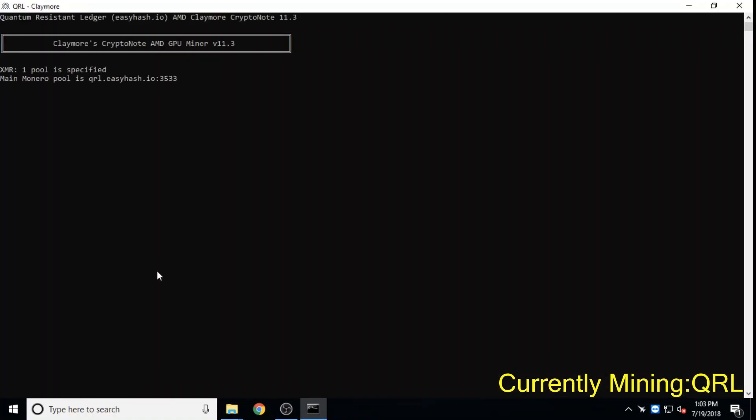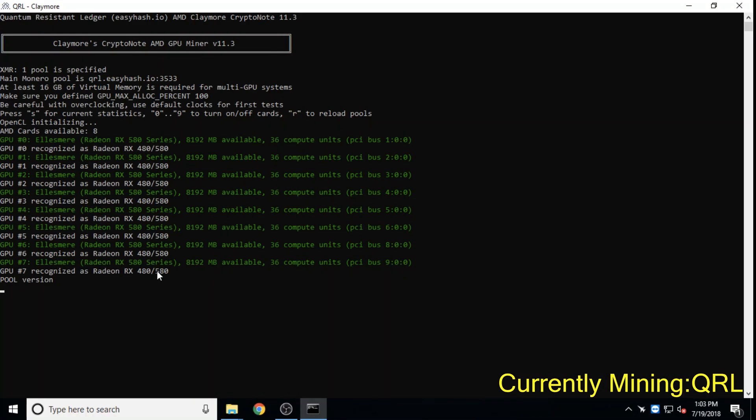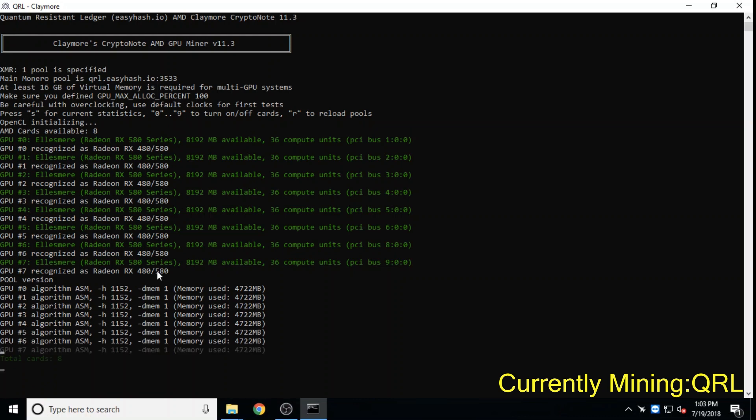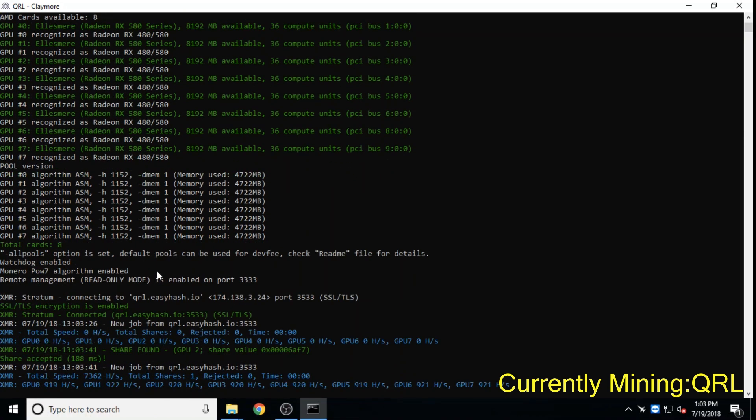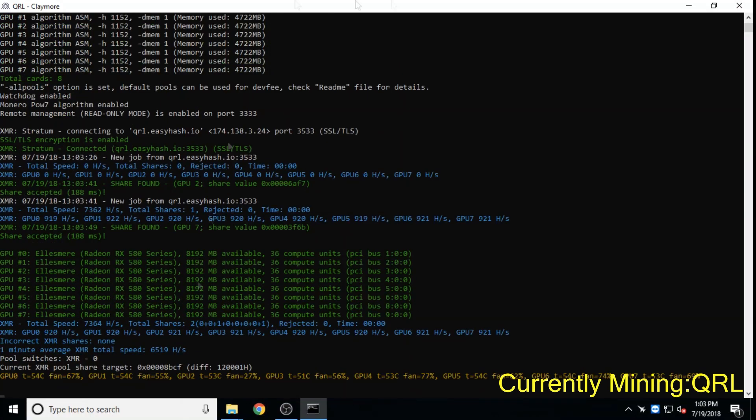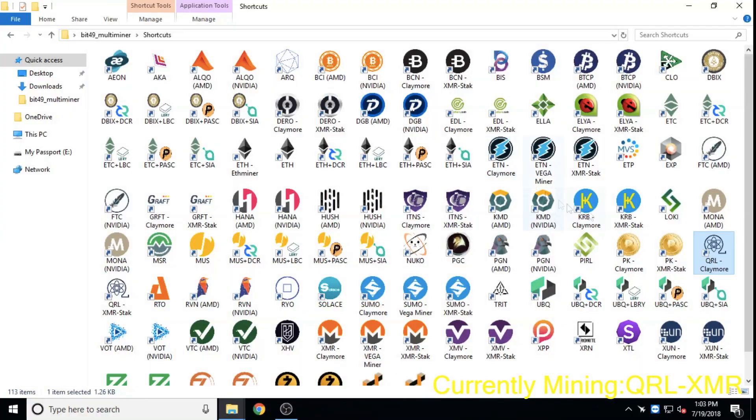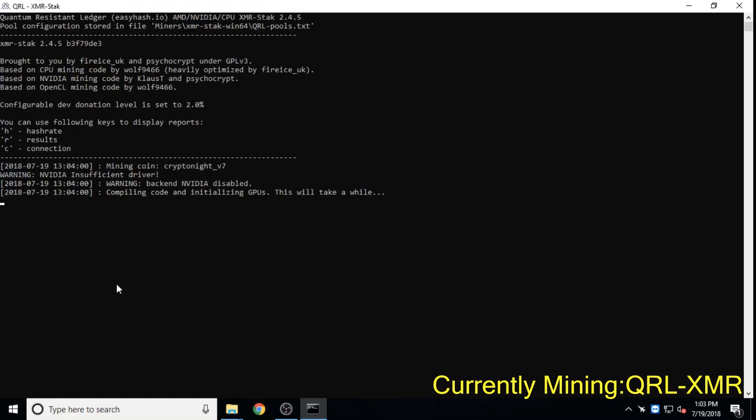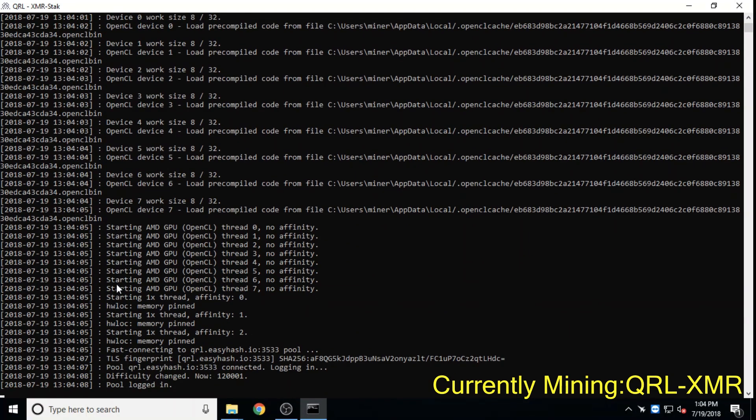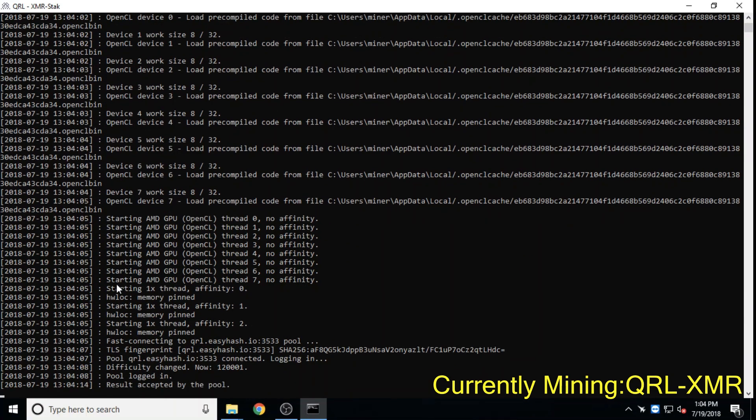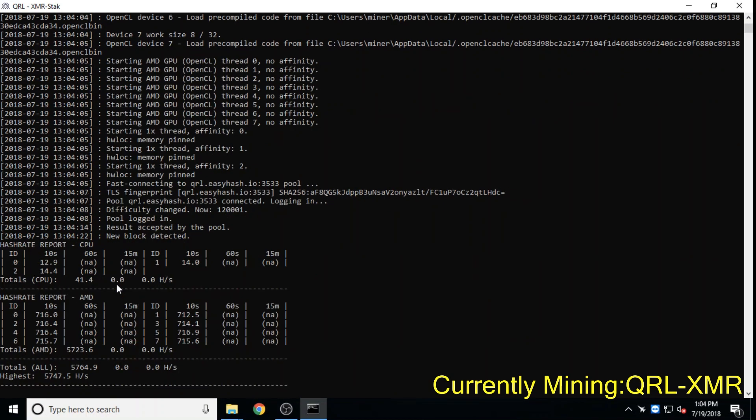Quantum resistant ledger, QRL, is building a blockchain capable of resisting attacks made possible by any unforeseen developments in quantum computing and is at a near all-time low at 22 million dollars.